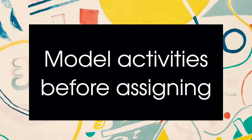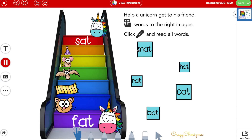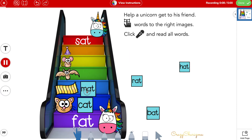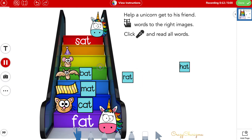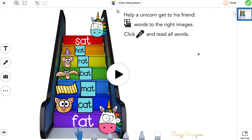Model the activity before your students complete them, at least at the beginning of the year or when you have new students. You can shoot a video with you talking and explaining the activity, or you can hit the mic, click record, and complete the activity. This way, a video of you doing the activity will be created and students will actually see what they need to do.